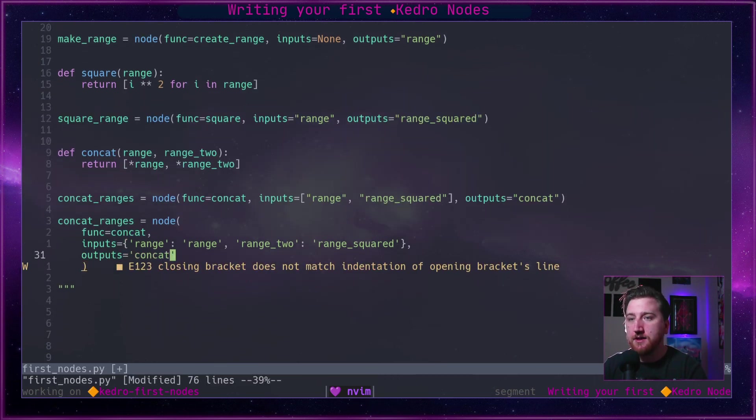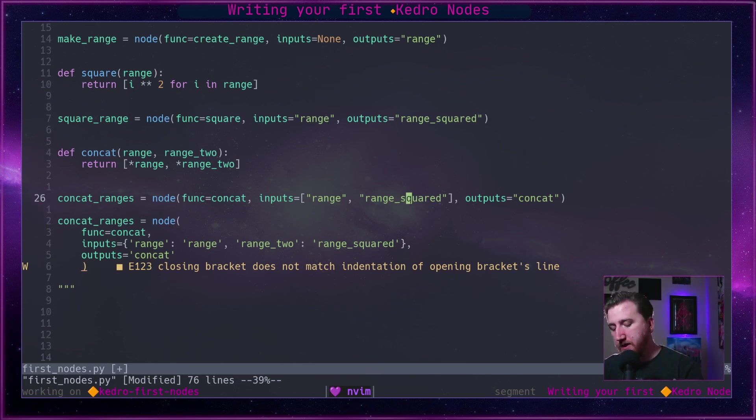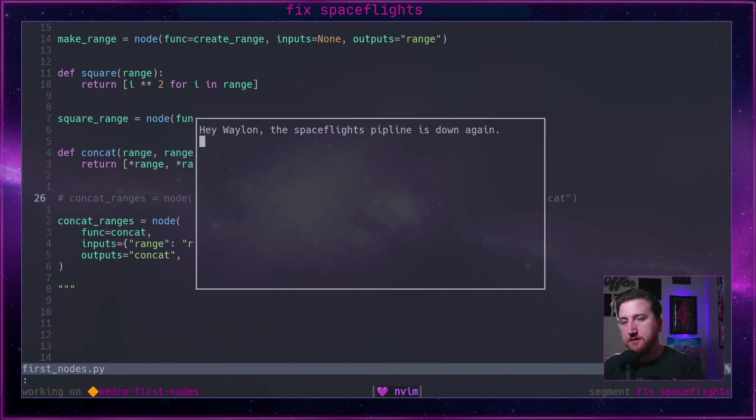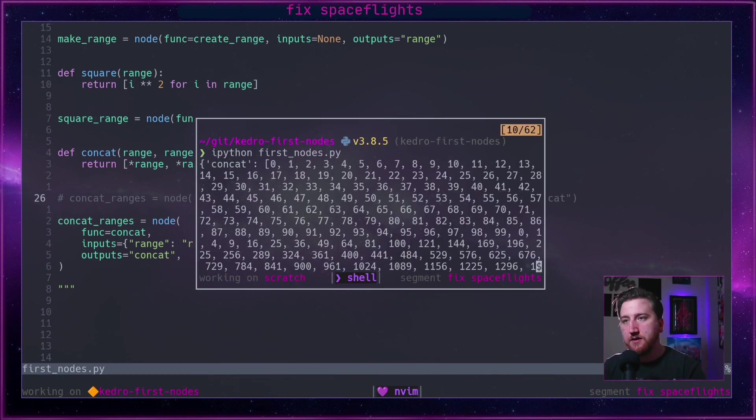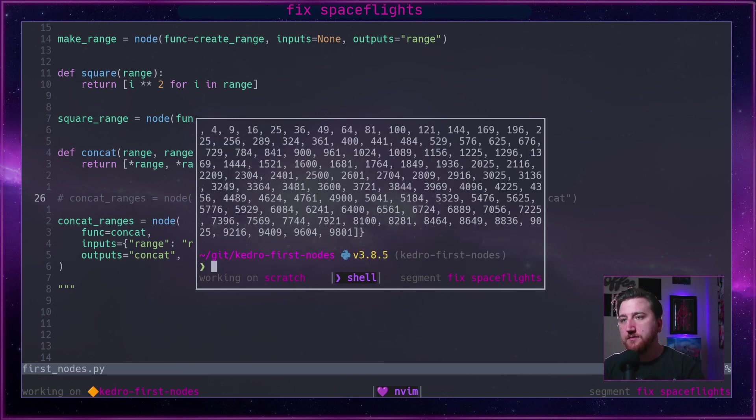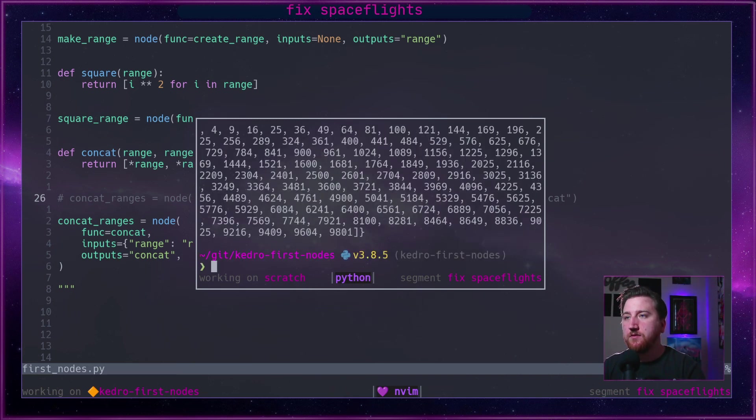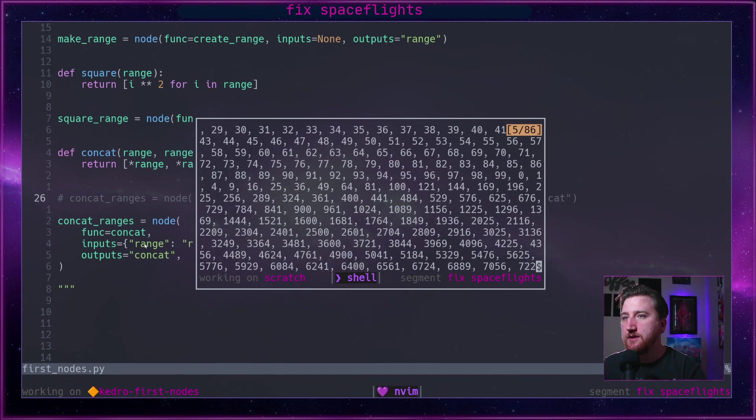Again we're missing the comma, output concat. That looks good. So we can comment that one out. We can run it, it should return the same thing. We'll clear, run, and we get the same thing as we did before.